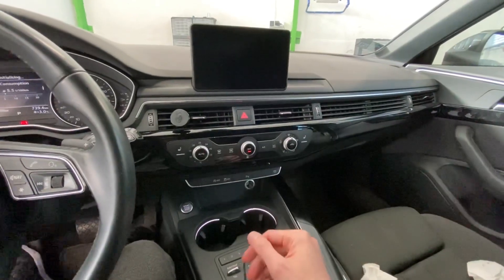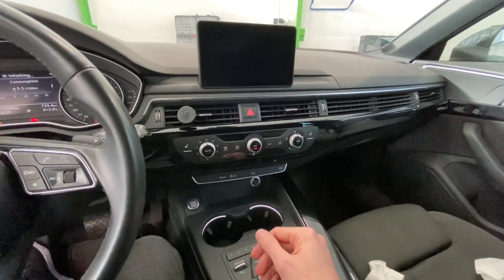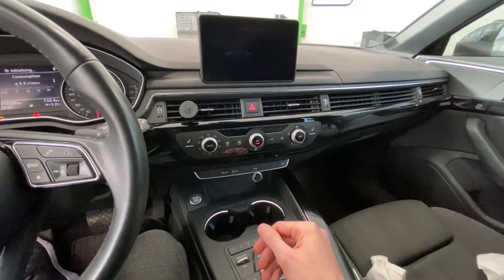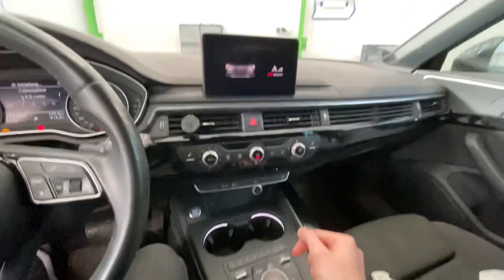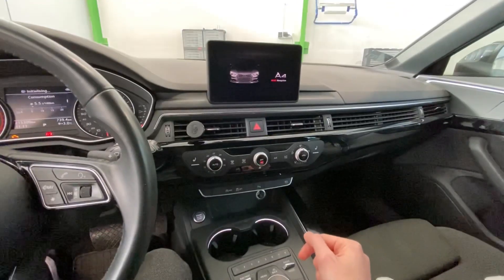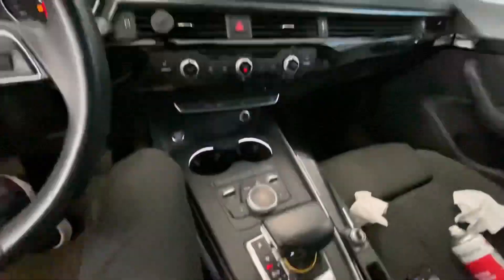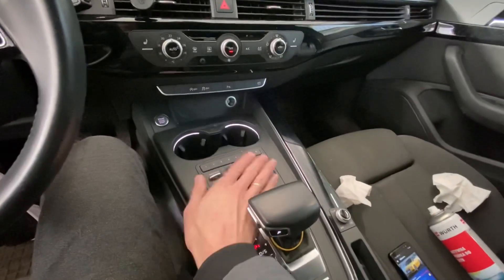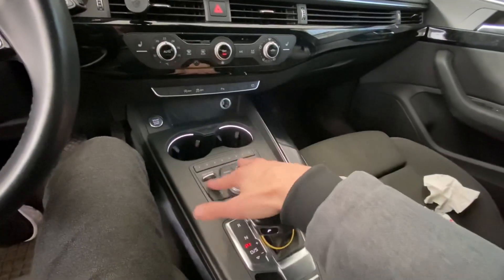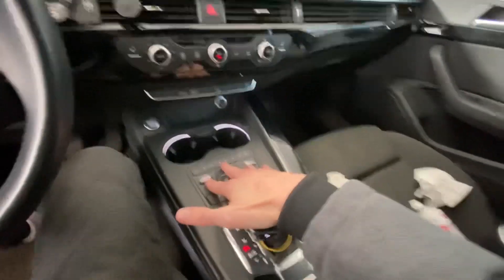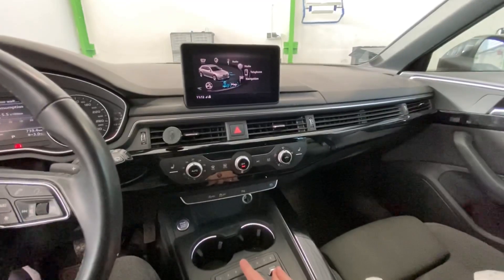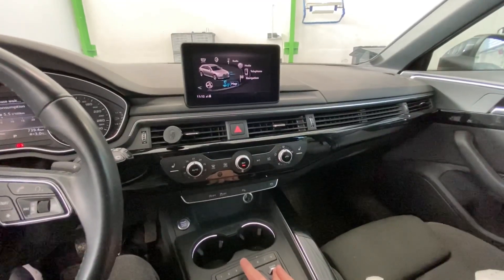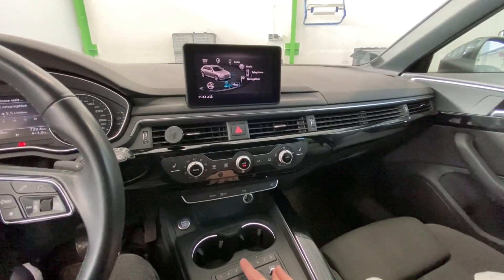The screen goes off and we need to wait about 30 seconds. After 30 seconds we'll try to go into the hidden menu. Okay, the system is up and running, so right now let's press those two switches and wait a couple of seconds.